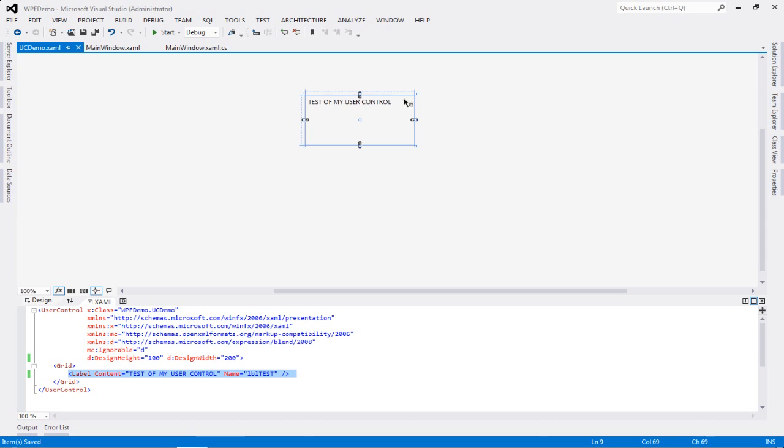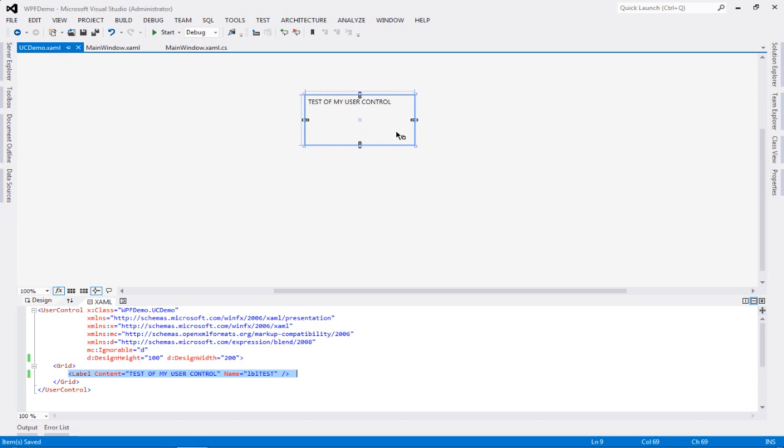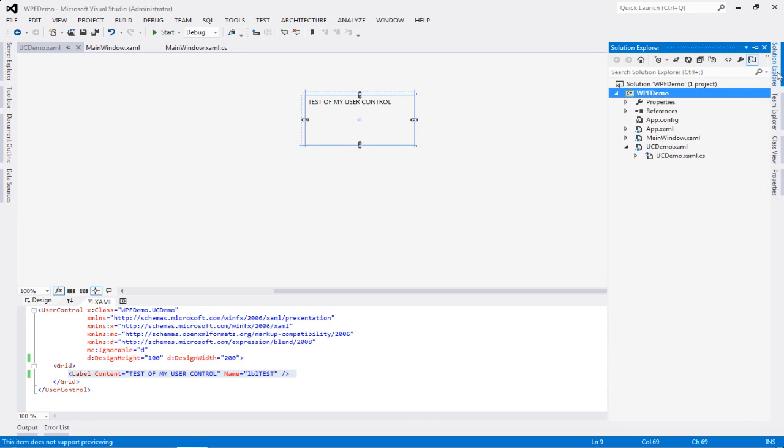Okay, so we have added the label tag into our user control, and now you can see that the test of my user control is popping up in our particular preview over here. So now I need this particular control to be used throughout my application, but I want it to be rendered as and when I require it to.